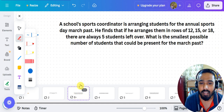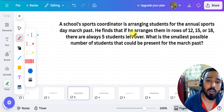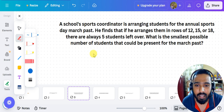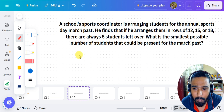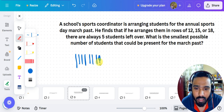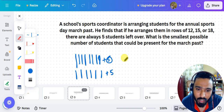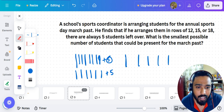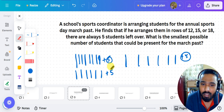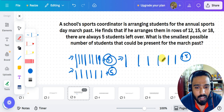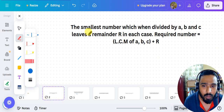Let's understand this with a question. A school sports coordinator is arranging students for the annual sports day march. He finds that when he arranges them into rows of 12, 15, and 18, there are always 5 students left. So when dividing into groups of 12, or 15, or 18, in all three cases the remainder is always 5 — the same remainder each time.